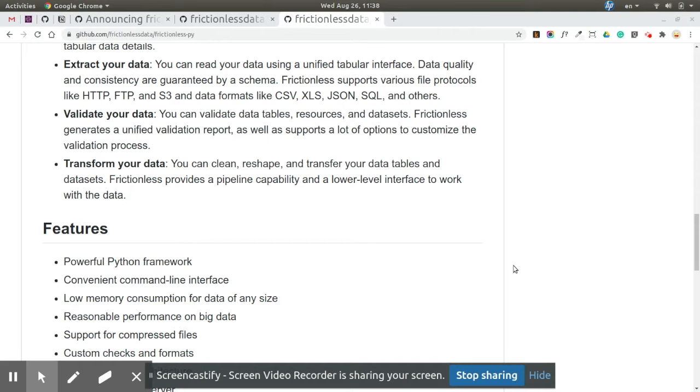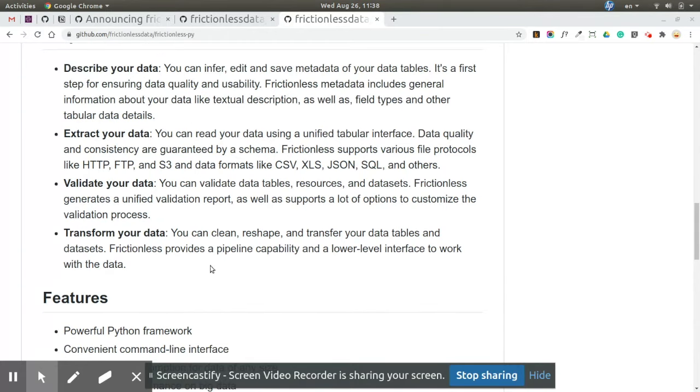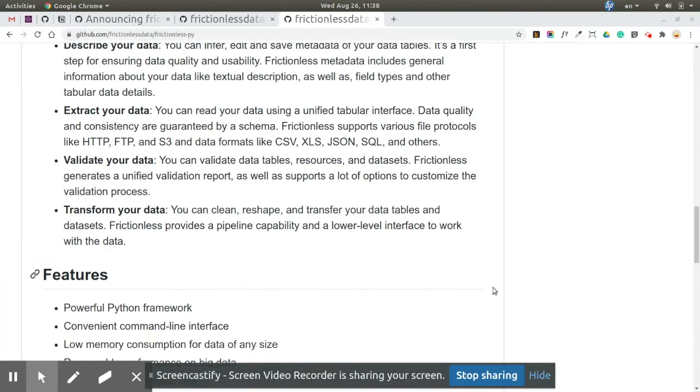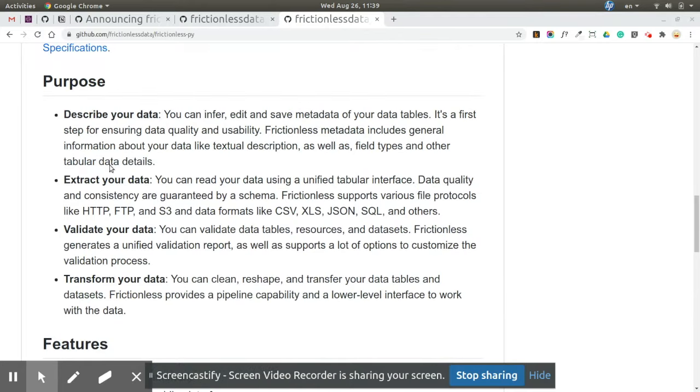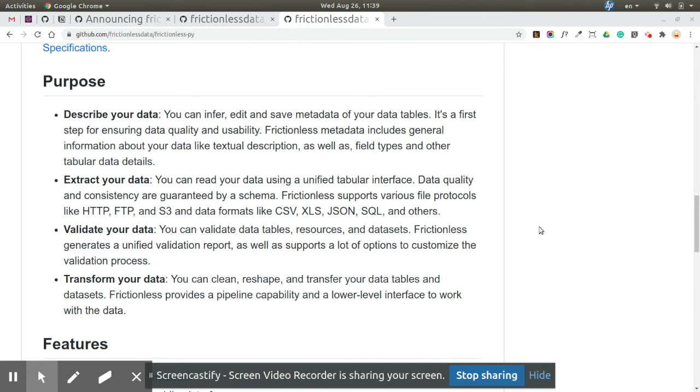And the last one is 'transform'. Transform is work in progress, but you can already run dataflows pipelines using declarative descriptors. Transform will be evolving going forward. Conceptually, these verbs were inherited from the well-known ETL concept - extract, transform, load.